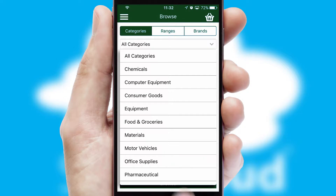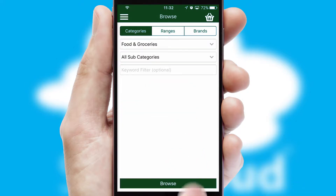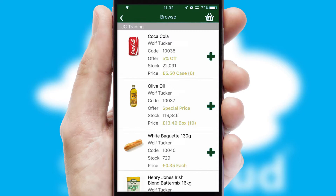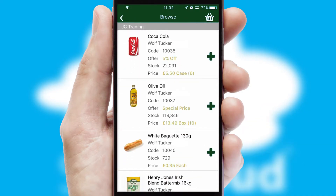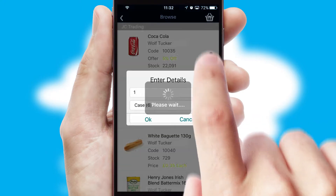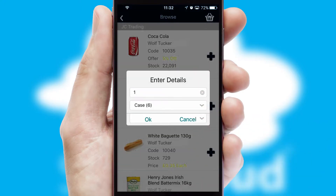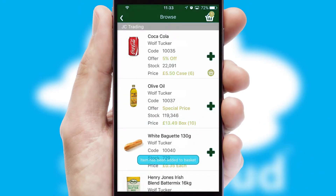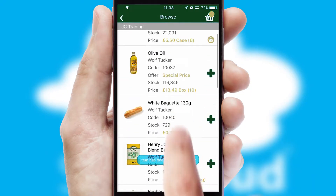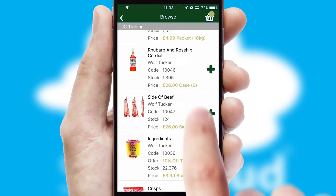Each category can have sub-categories with a multi-level hierarchy to help you refine your search. Once you have found the required item, simply click, enter the required quantity, unit of measure, and then confirm. A basket icon will appear beside the product to confirm it has been added to your order.